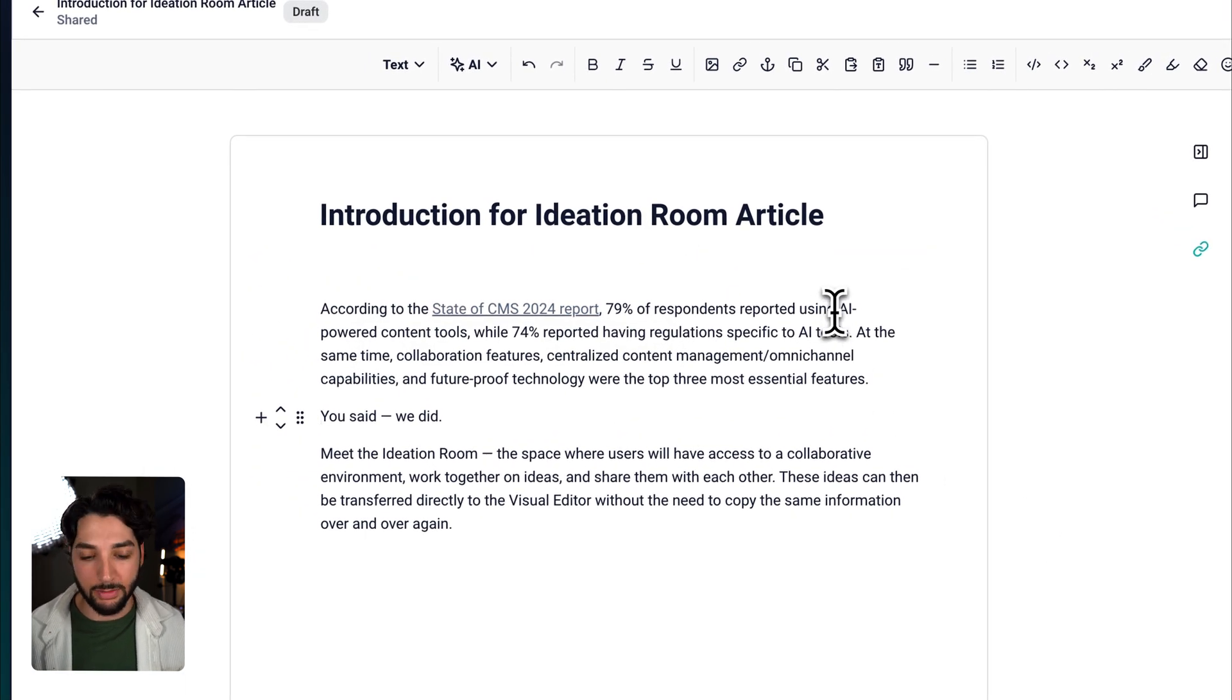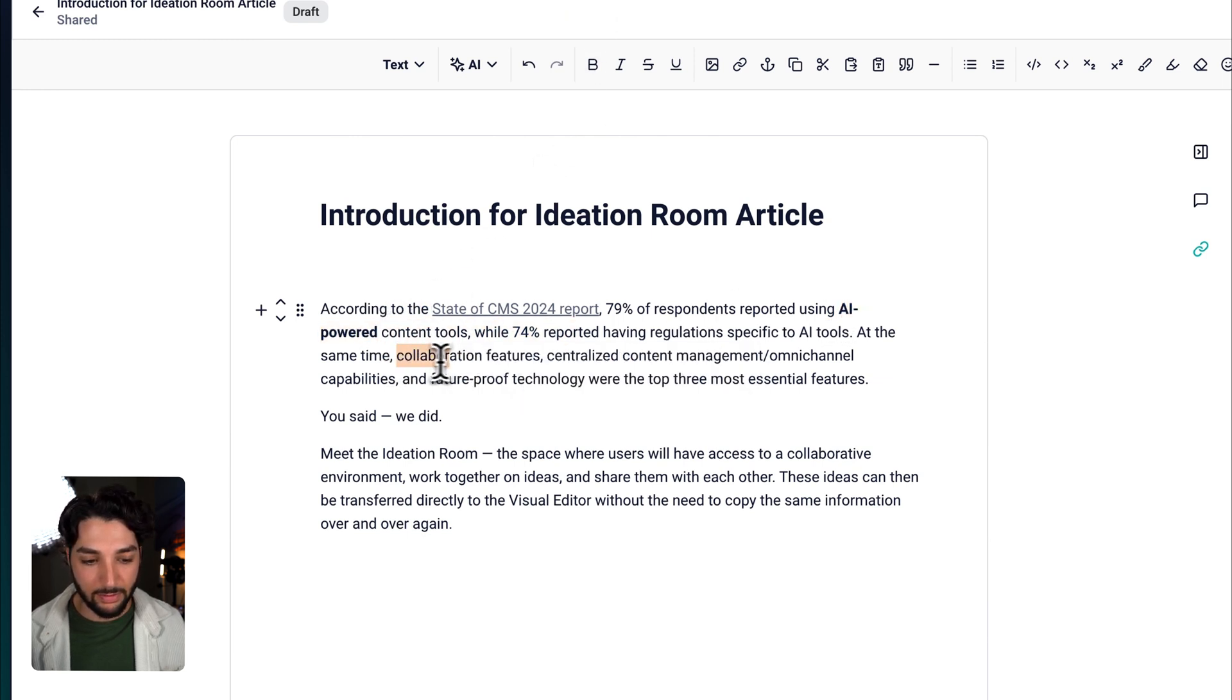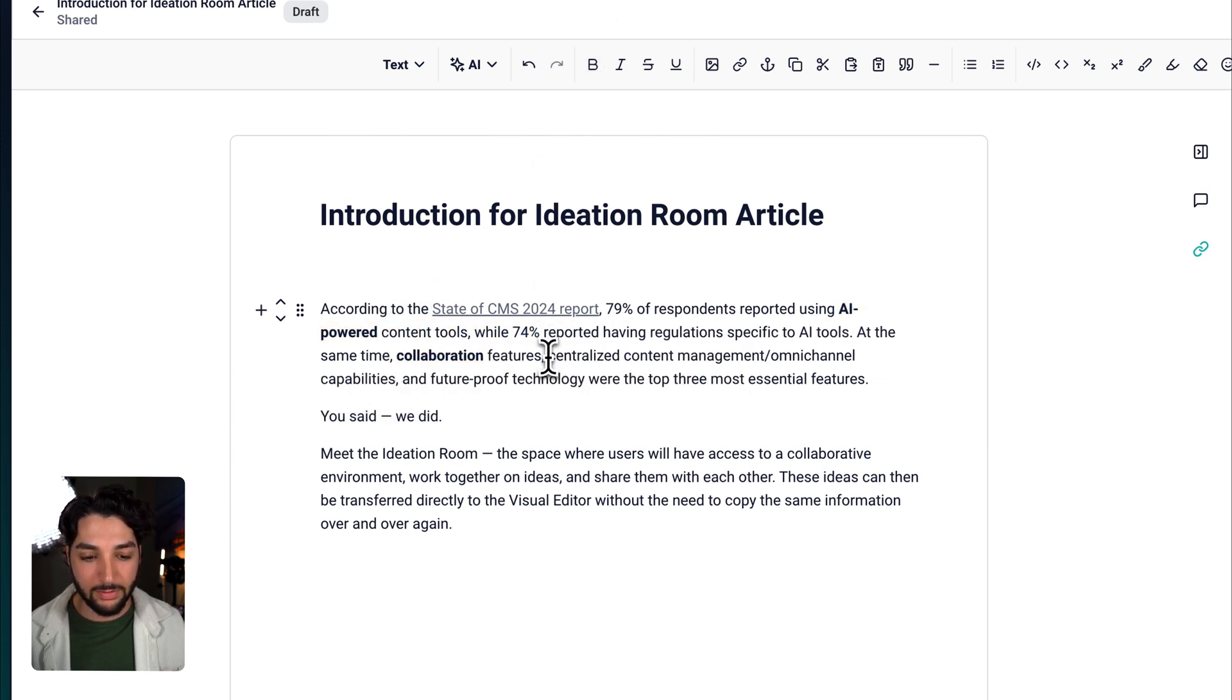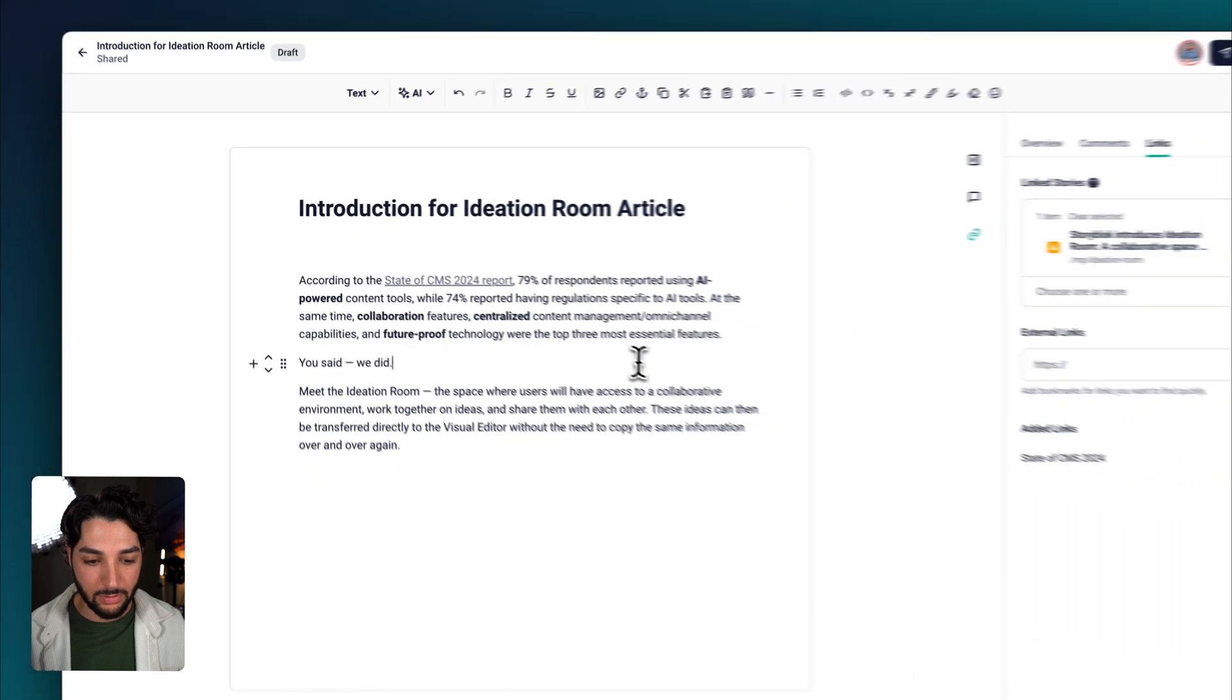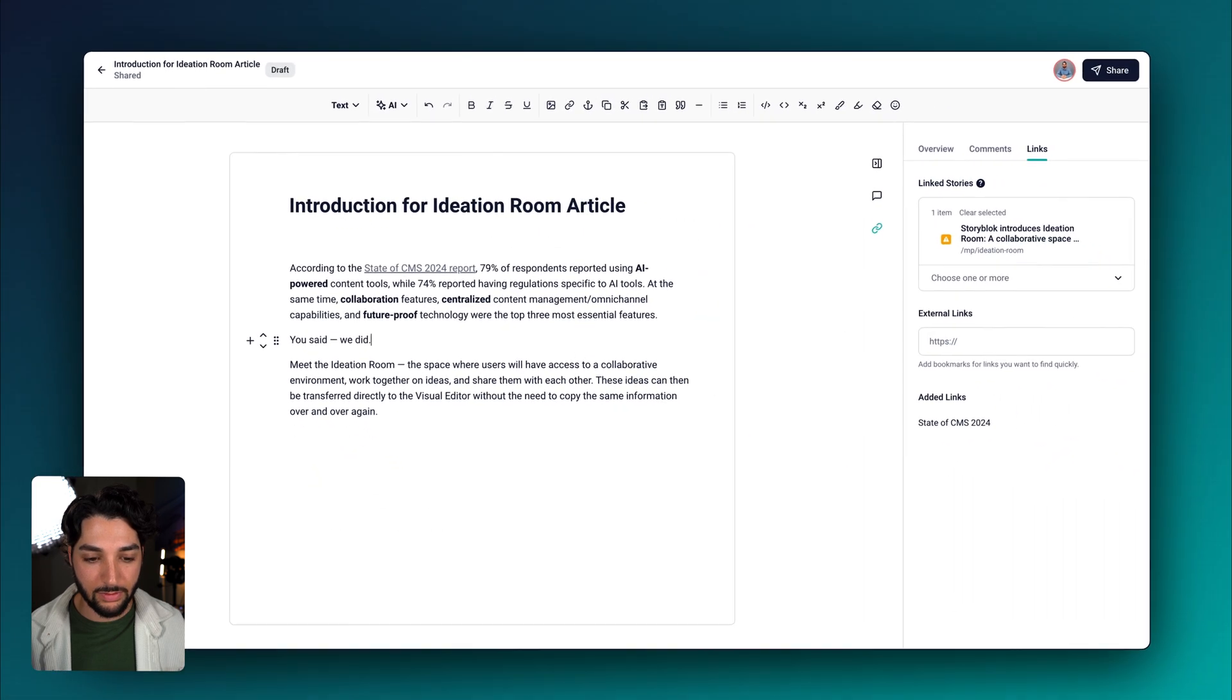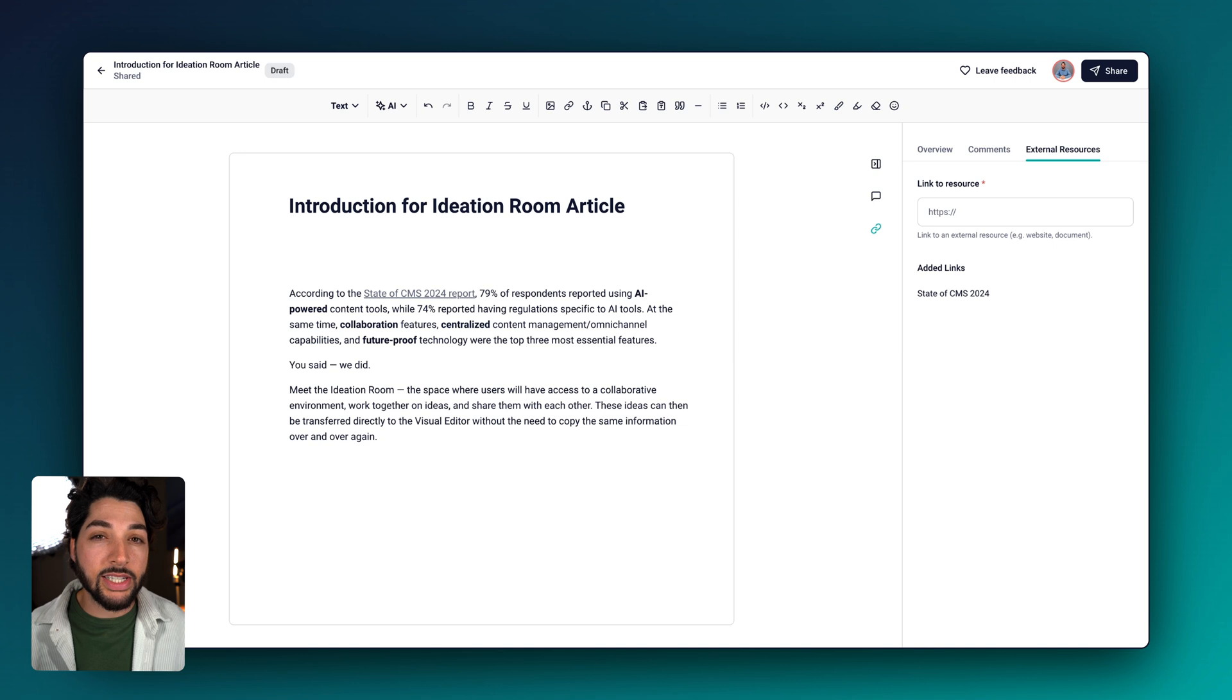Now let's bold some text, starting with AI powered. Now that we have our first draft, I want to reach out to the team for feedback, which brings us to the commenting tab.